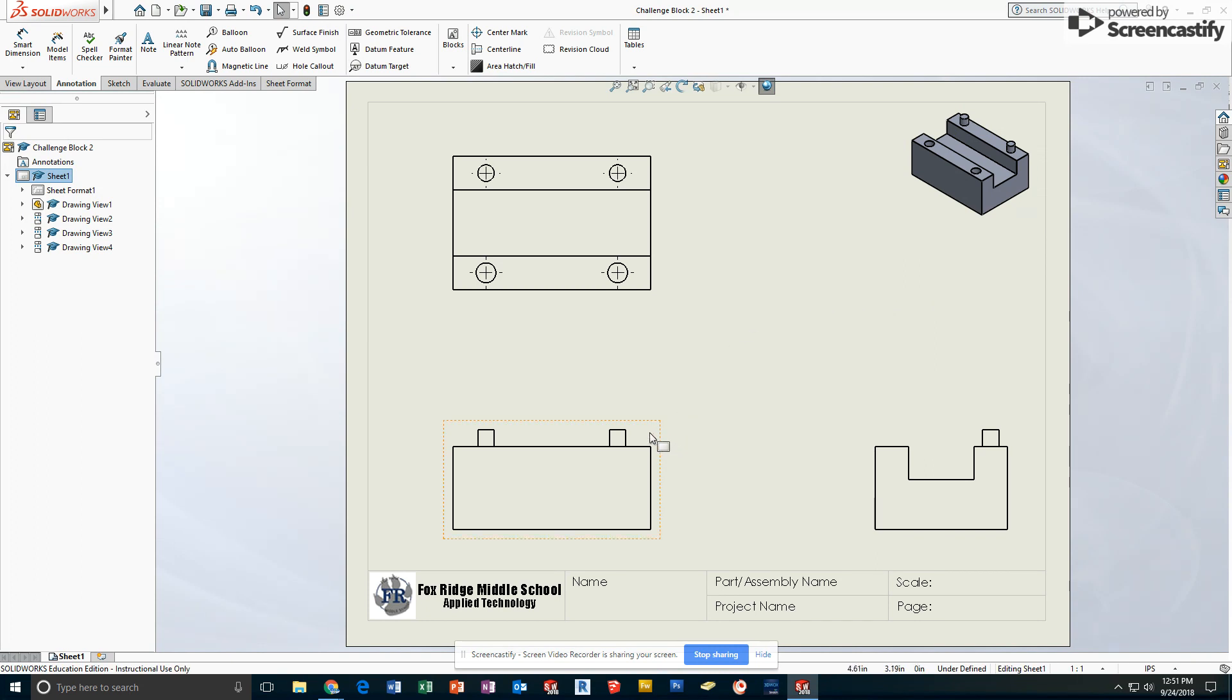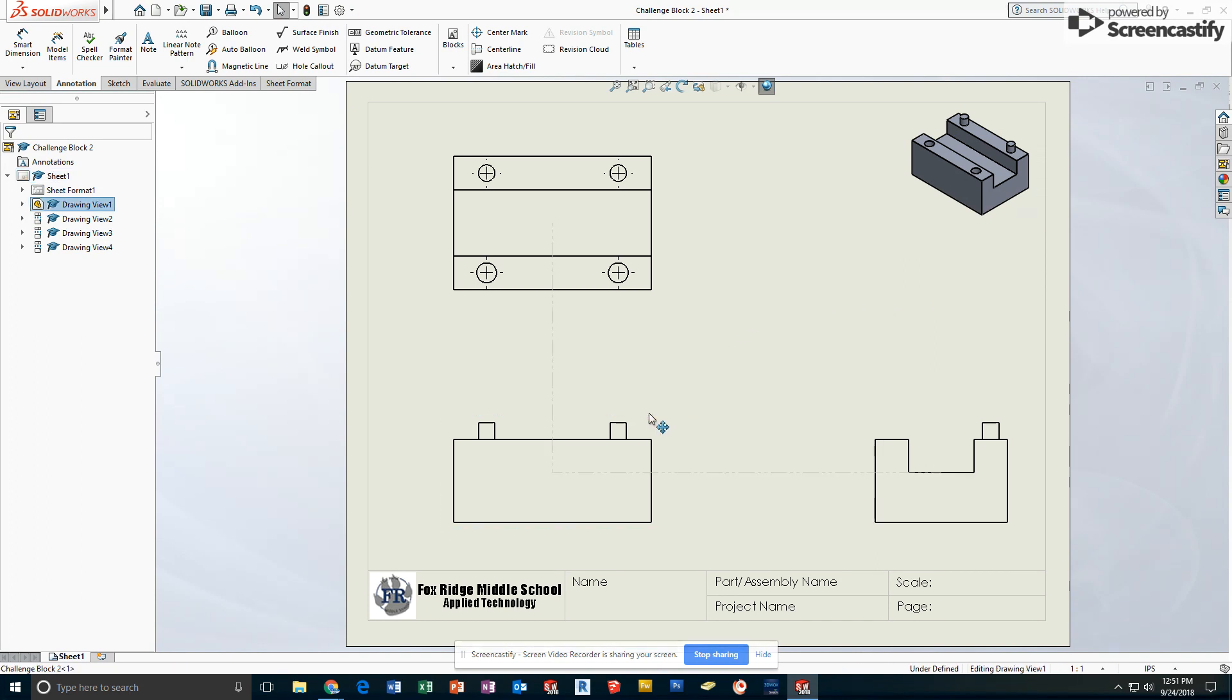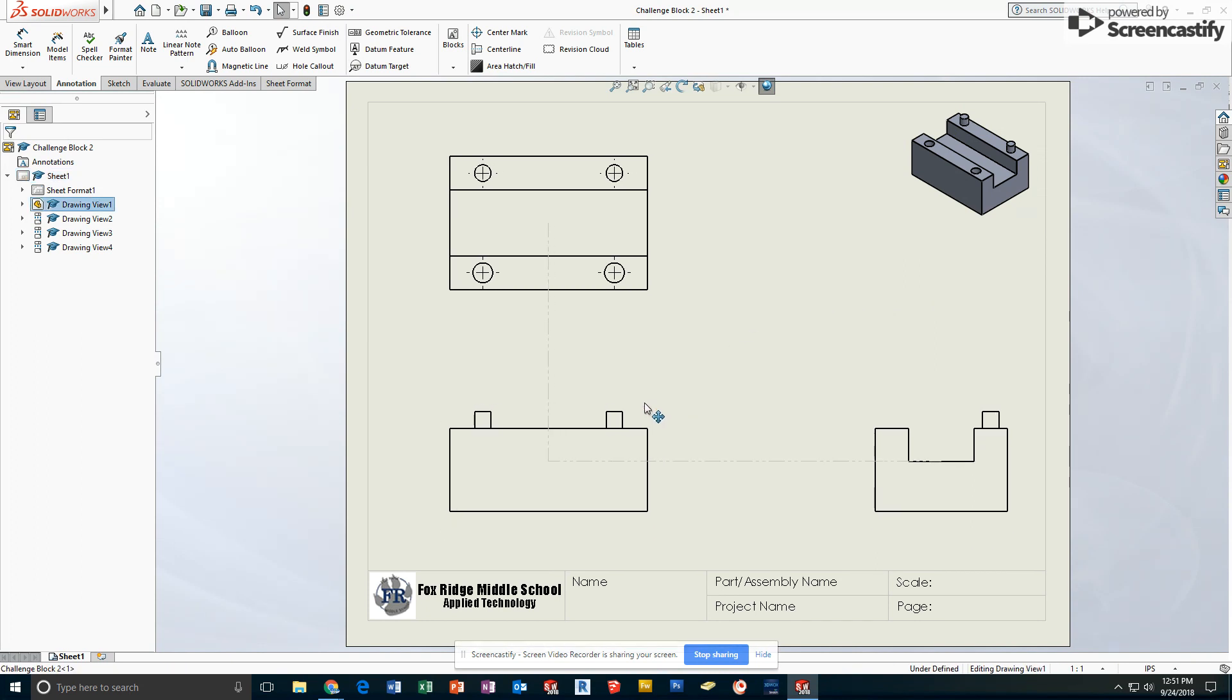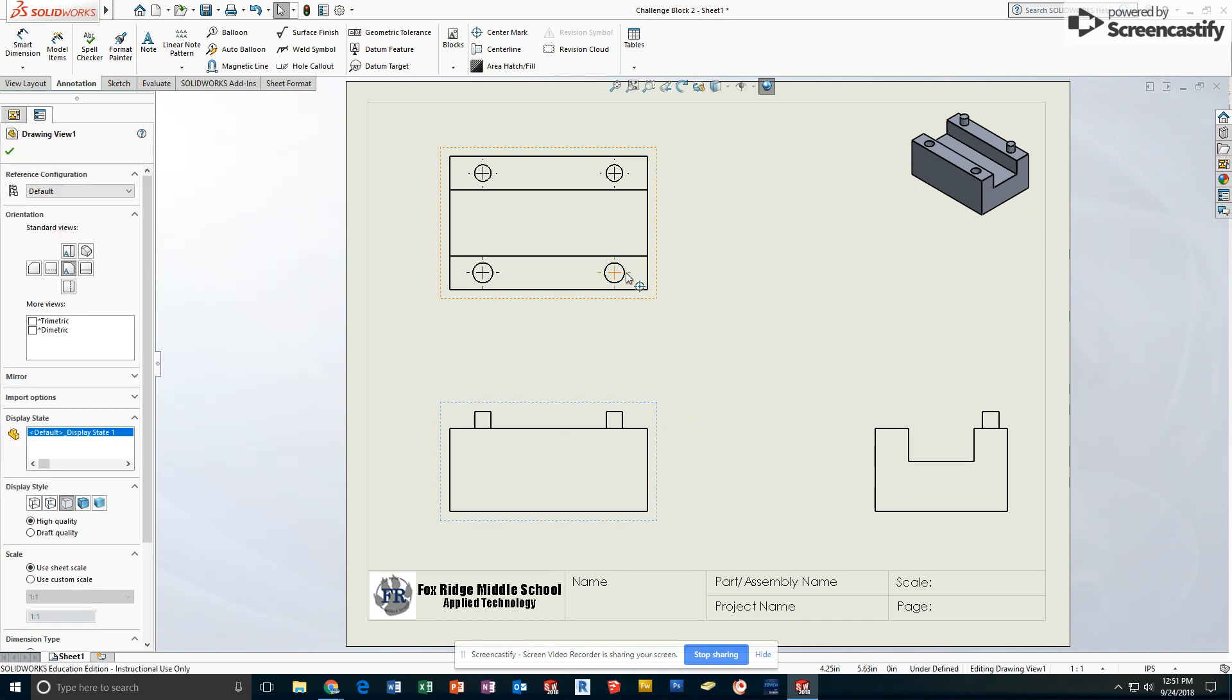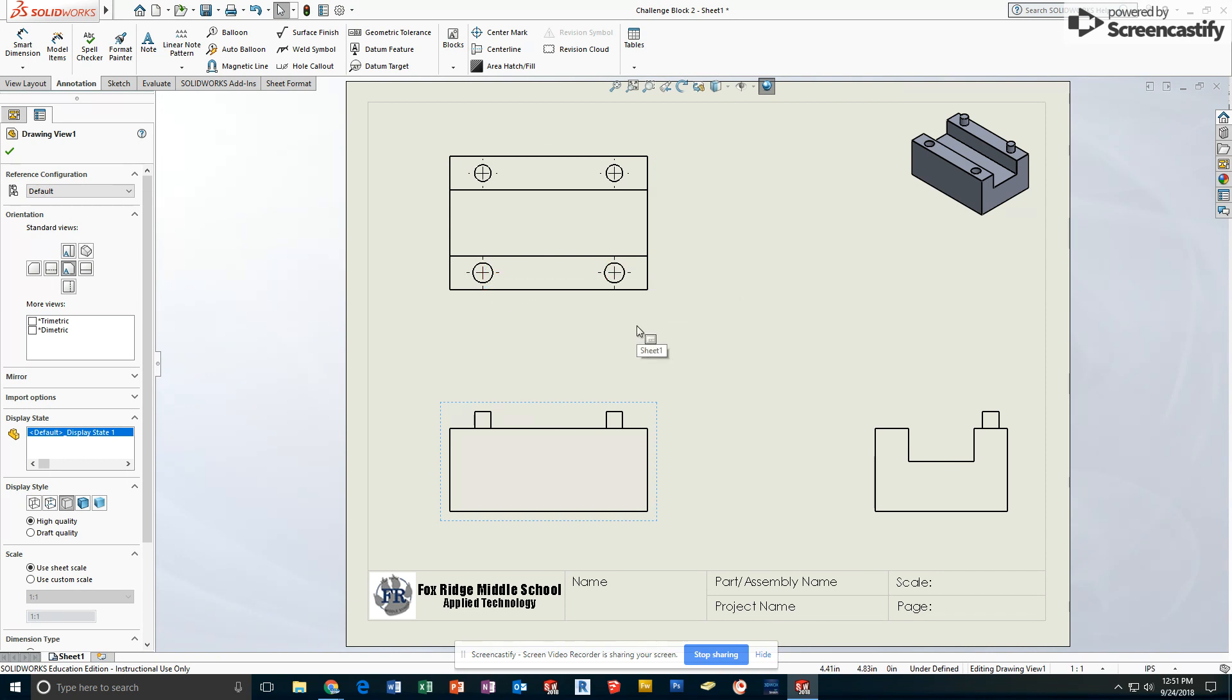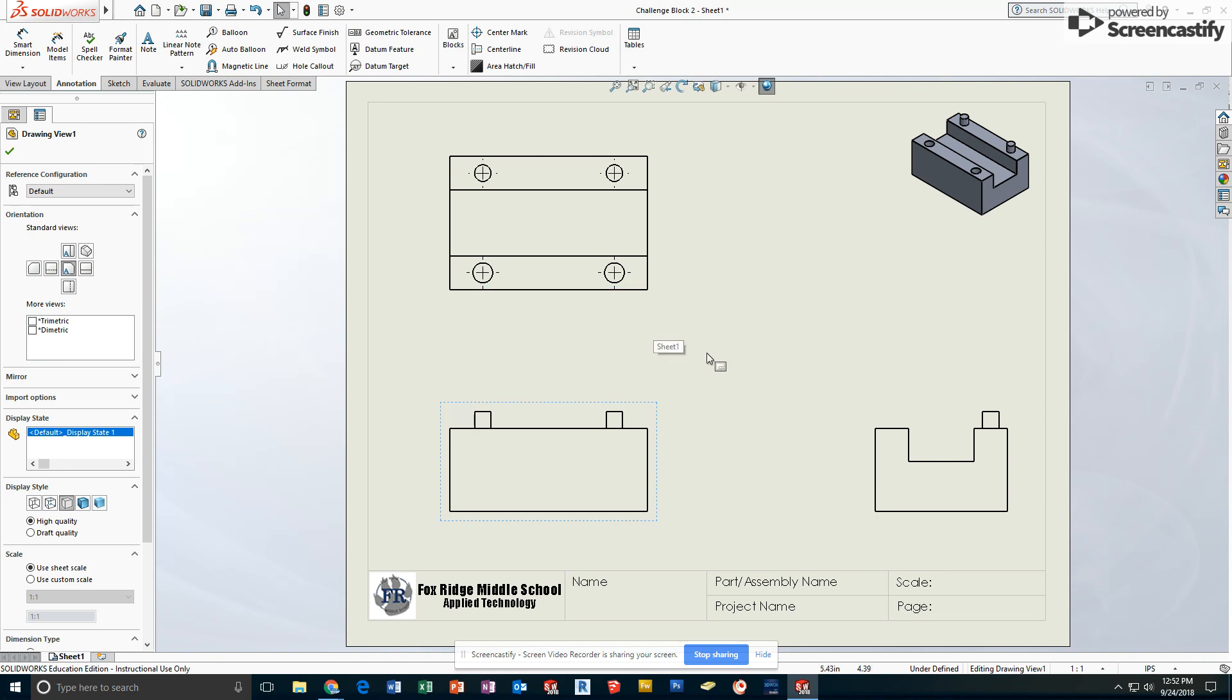In this part, we also have a blind hole right here and right here, two blind holes that go 3 tenths of an inch or .3 in depth. Right now there is no drawing that shows that feature, meaning there is nowhere for us to label it.